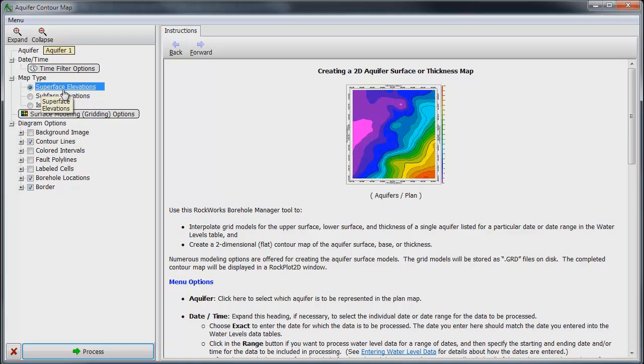This tells the program to use the upper surface or water table elevation data to create our first bounding surface map.